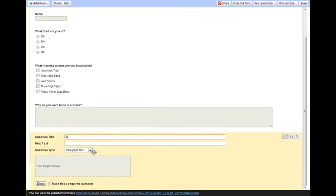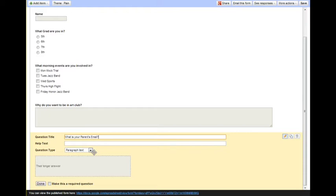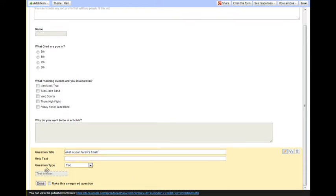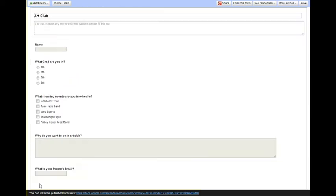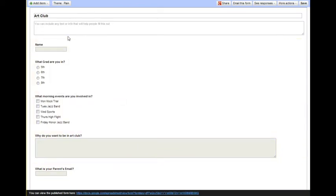Maybe I want to change this to add their parents' emails. And then instead of paragraph text, I'd like this just to be the shorter text, and then I can click done. And there's my Google Form.